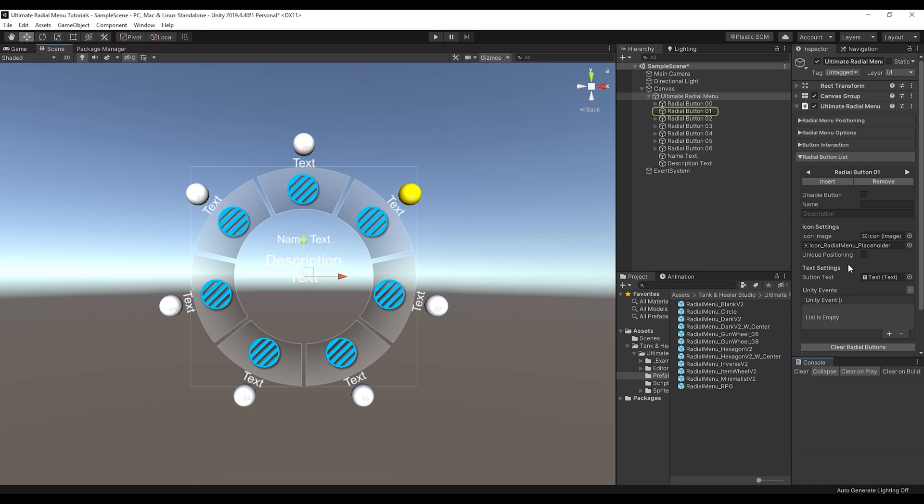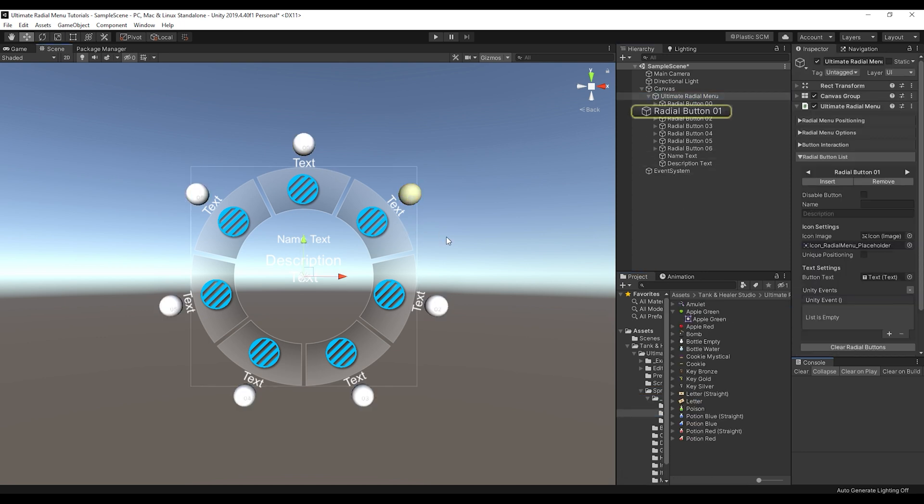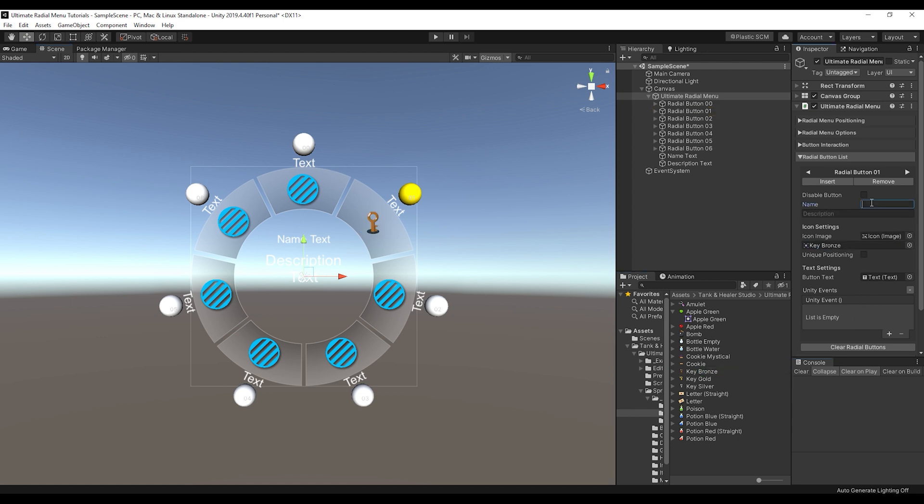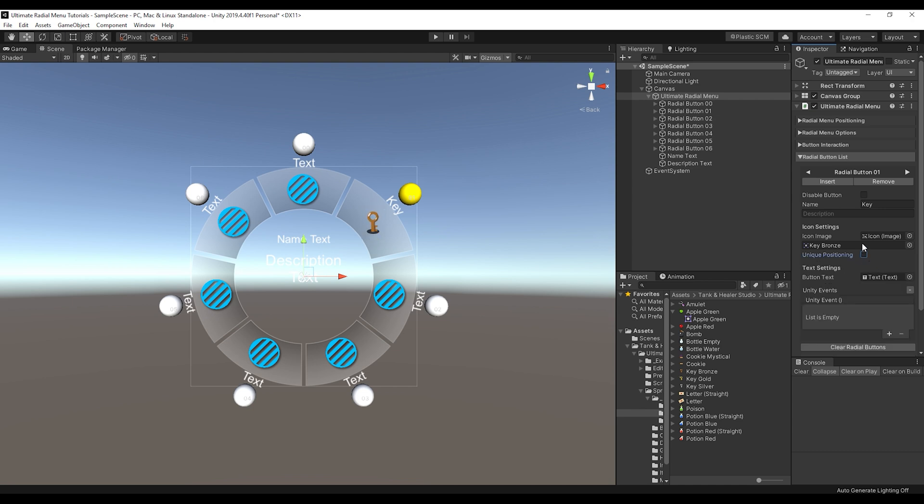So you can change the icon to being, for example, we can come here and change this icon to a key. And you can see we can update that. We can change the name to key. And you can see that updates the text. So you can customize every button from here. It's also worth noting that if the icon is a little bit different, we know that icons, sometimes when you're making them, they can't all be the same size or ratio. So it actually allows you to do unique positioning per icon if you want it to be like that.